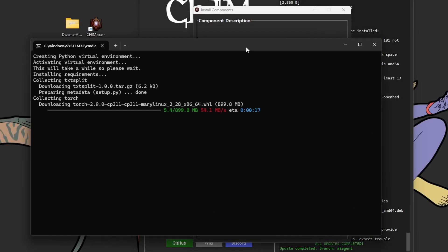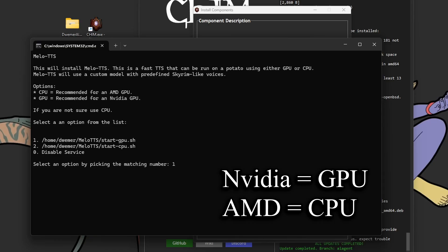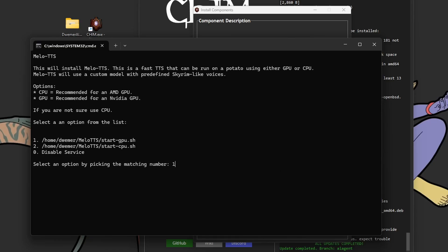The Mellow TTS installation is small and fast. Once you get to the end, you have two options. NVIDIA GPU, then you use the GPU setting. An AMD GPU, then you're going to use the CPU setting.